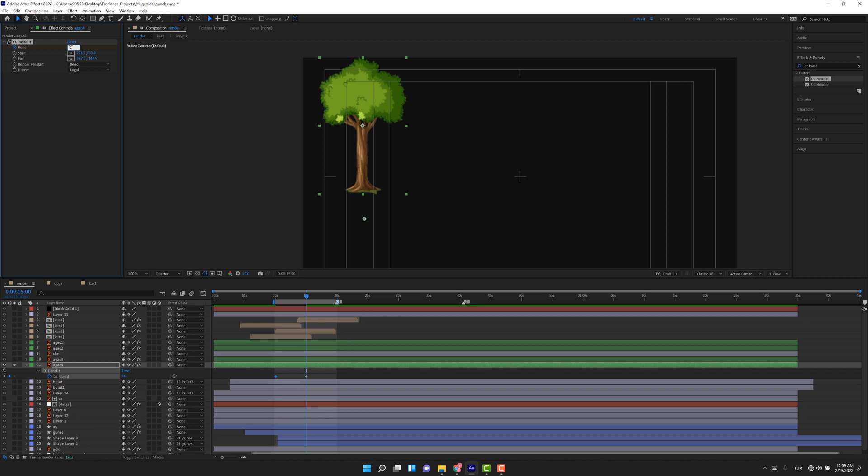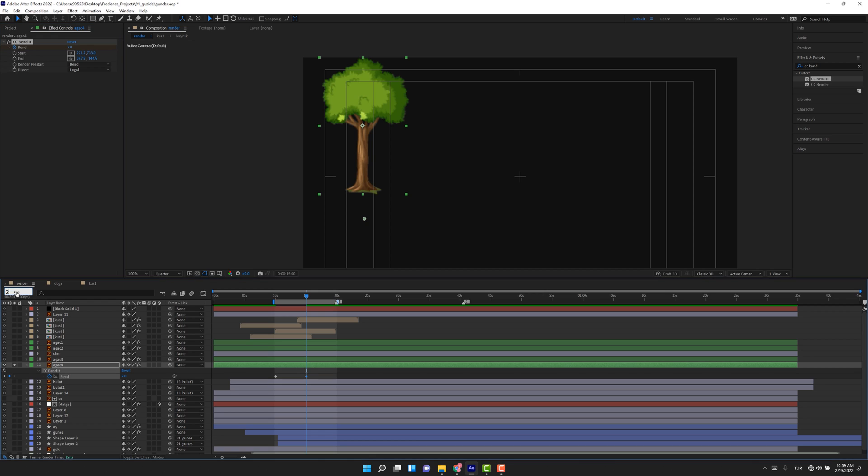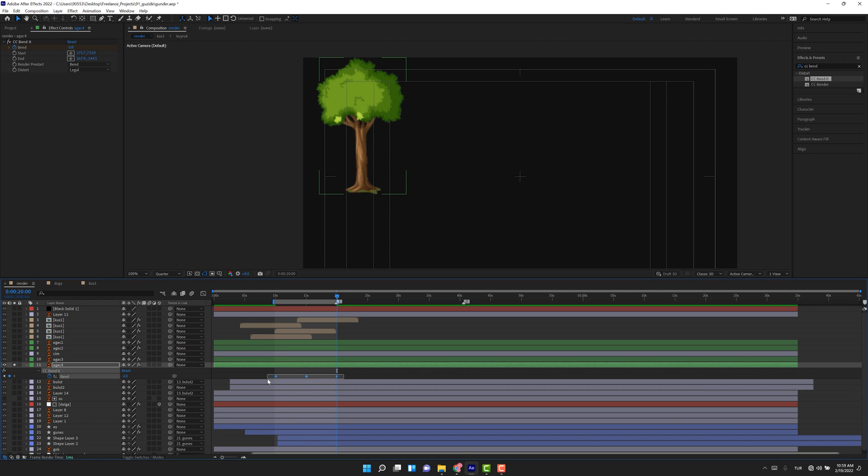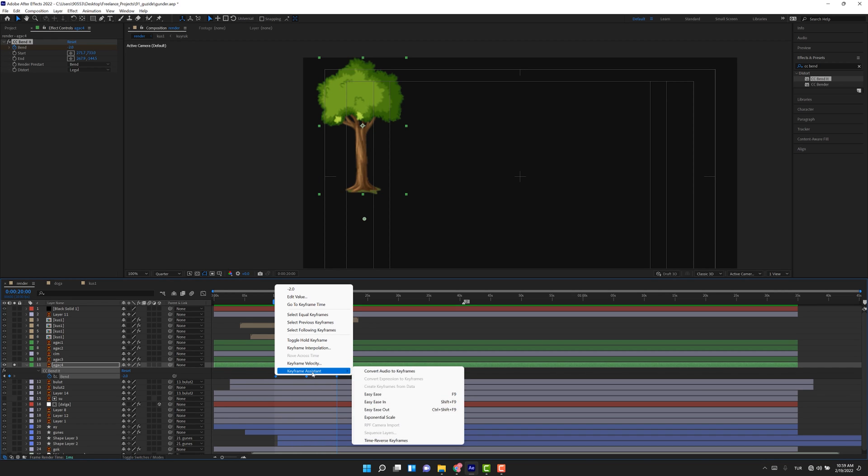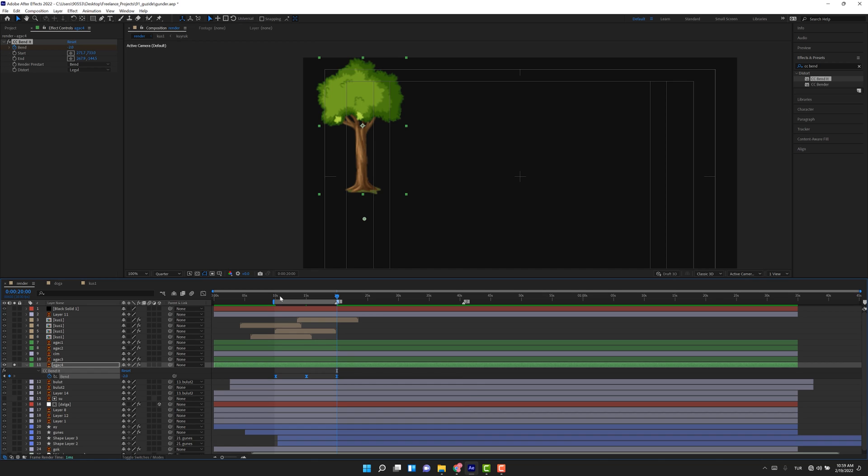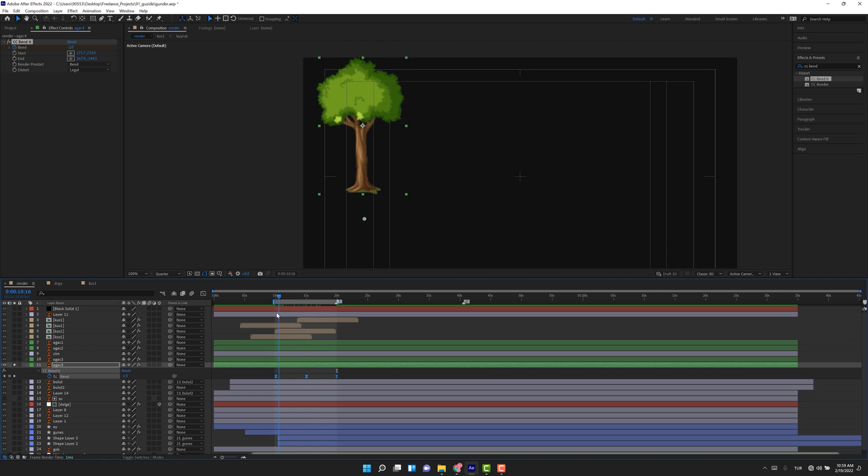Okay, let's go to the 20 second and copy this keyframe—Ctrl C, Ctrl V—and choose all of the keyframes. Let's make it easy so that it can be smooth animation. Let's see the animation for this tree.